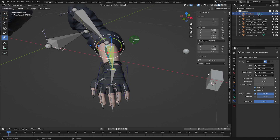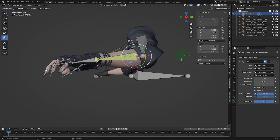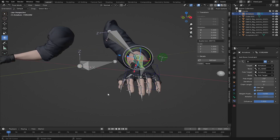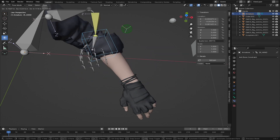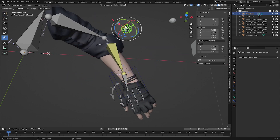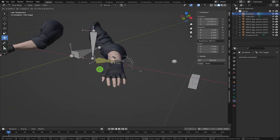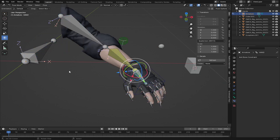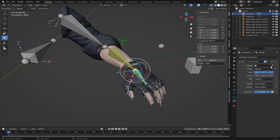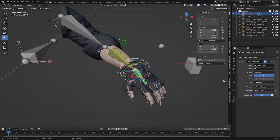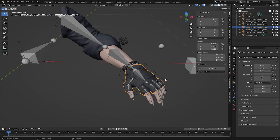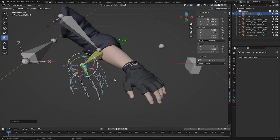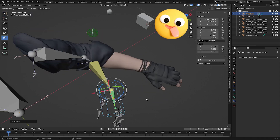For the pole angle I'll set it to around 70 degrees — that should align the elbow correctly. Now we can use the IK Hand to move the hand and the Pole Target to rotate the elbow. I'll also select the Hand bone, go to Bone Constraints, add 'Copy Rotation,' set the target to our armature and the bone to 'IK Hand,' so the hand bone copies the rotation of the IK control.